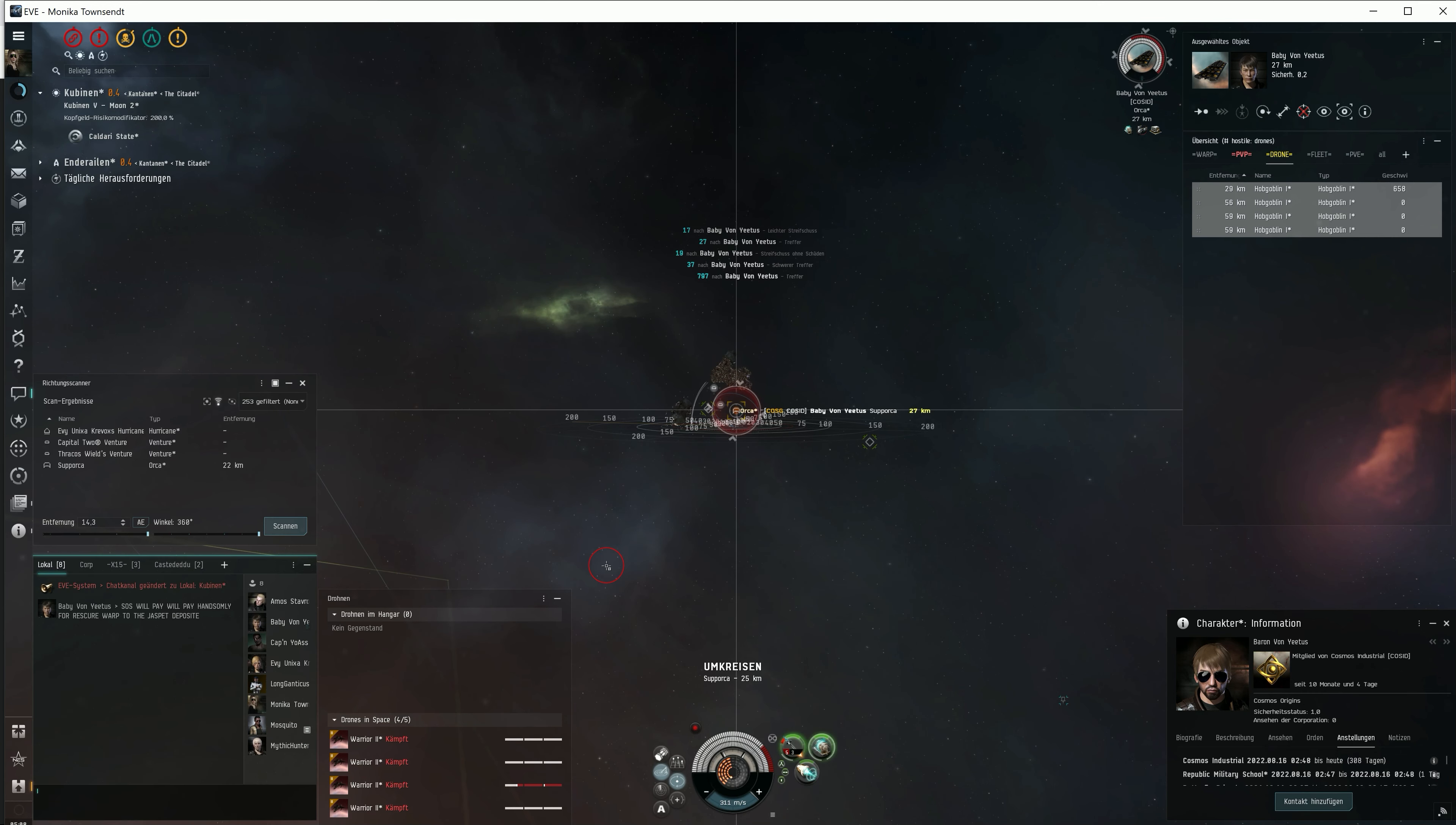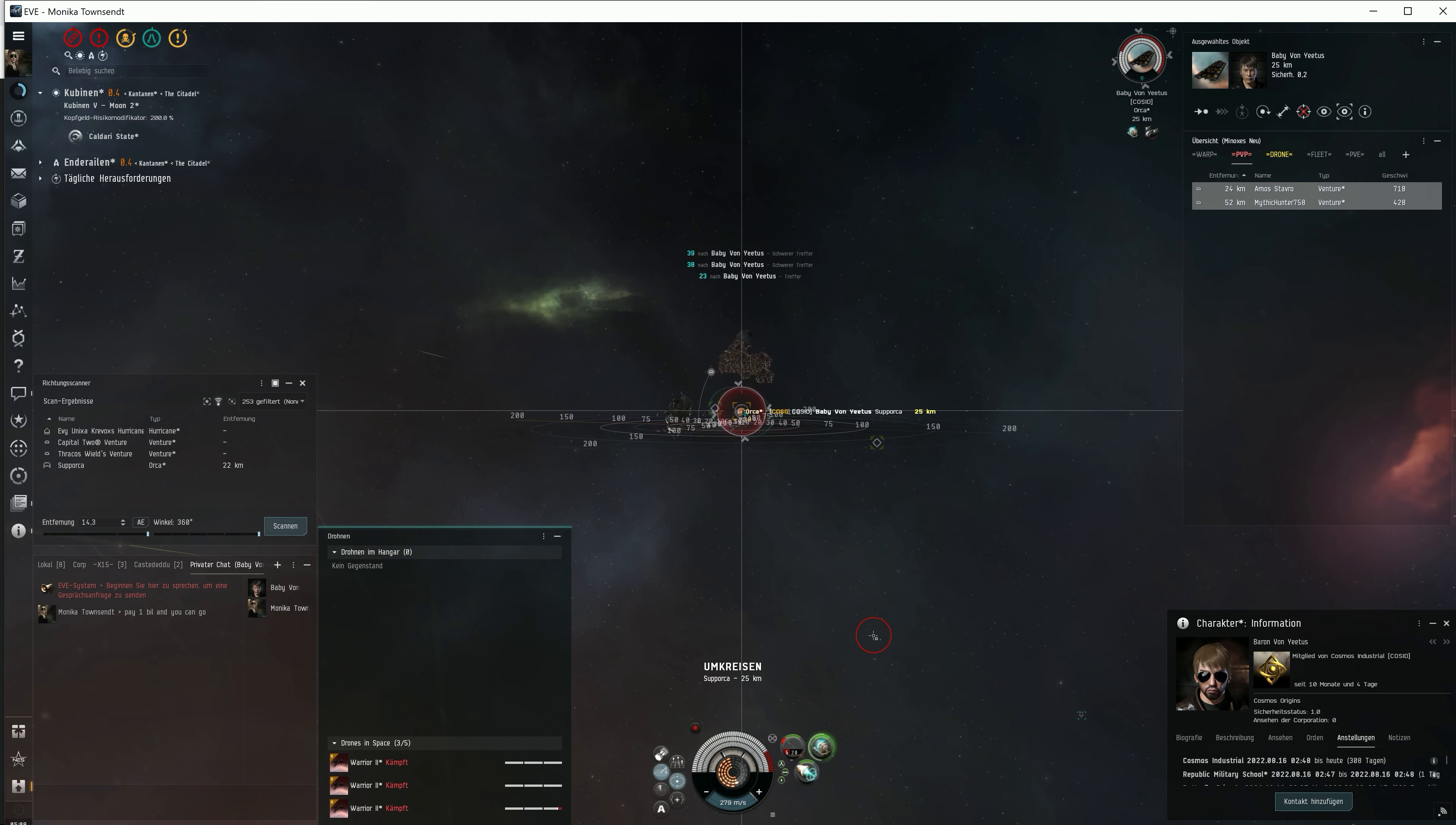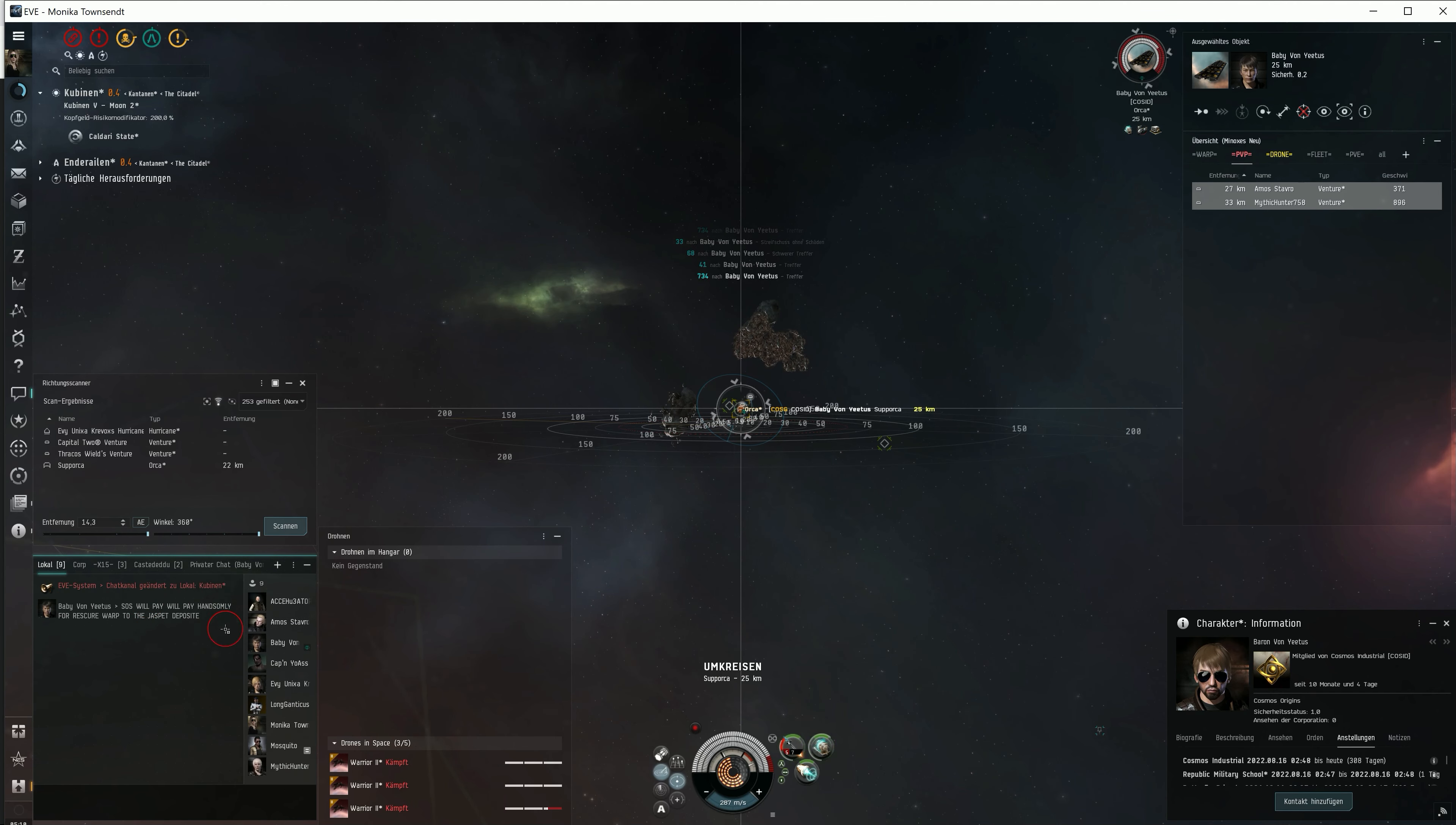He asked for help in the local chat, but well, we're in Army, we're in Kobinen, and nobody except maybe the Hurricane will help him. As a very kind person, I contacted the Orca pilot and offered the following. If he pays me 1 billion ISK, he can go free. That way, he would save a significant amount of ISK in the end. However, he said he didn't have that much money and couldn't pay.